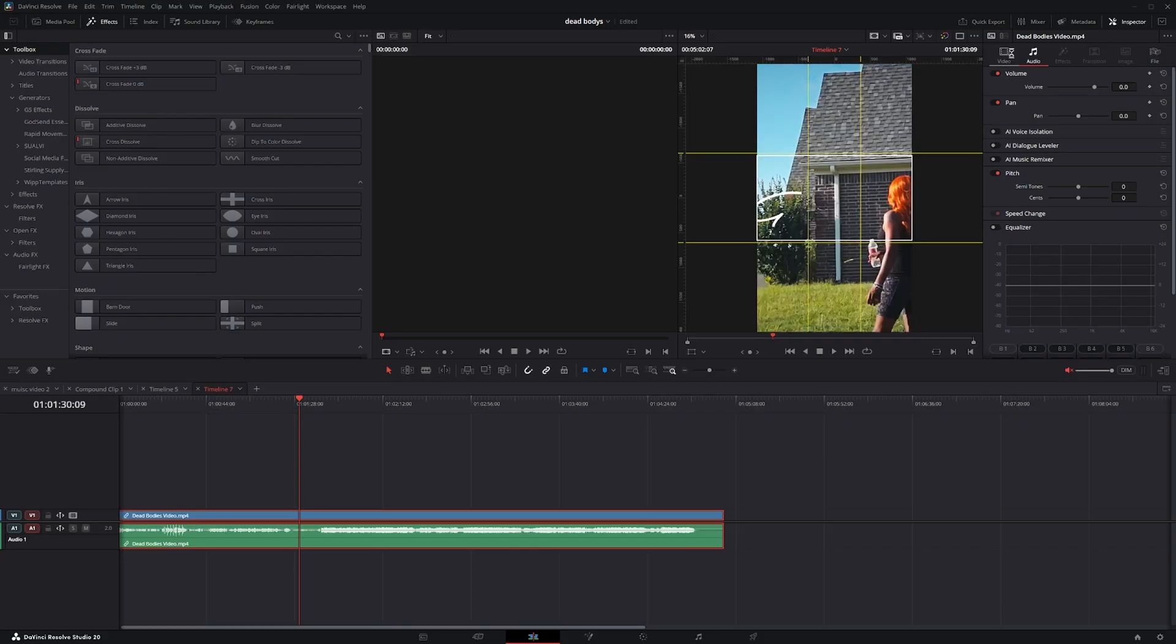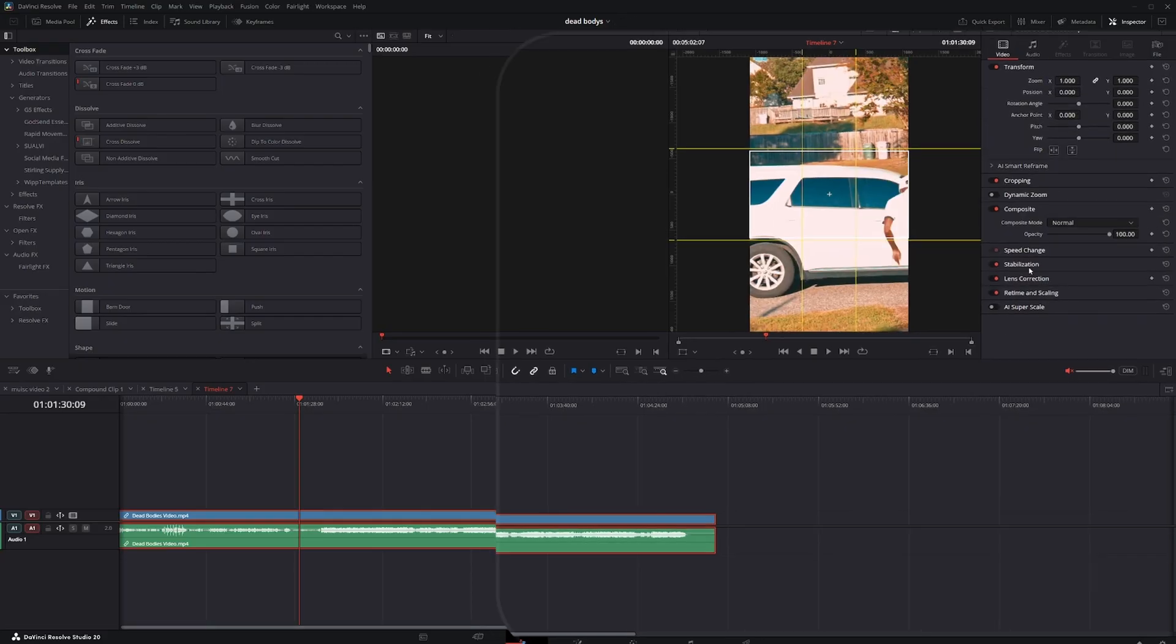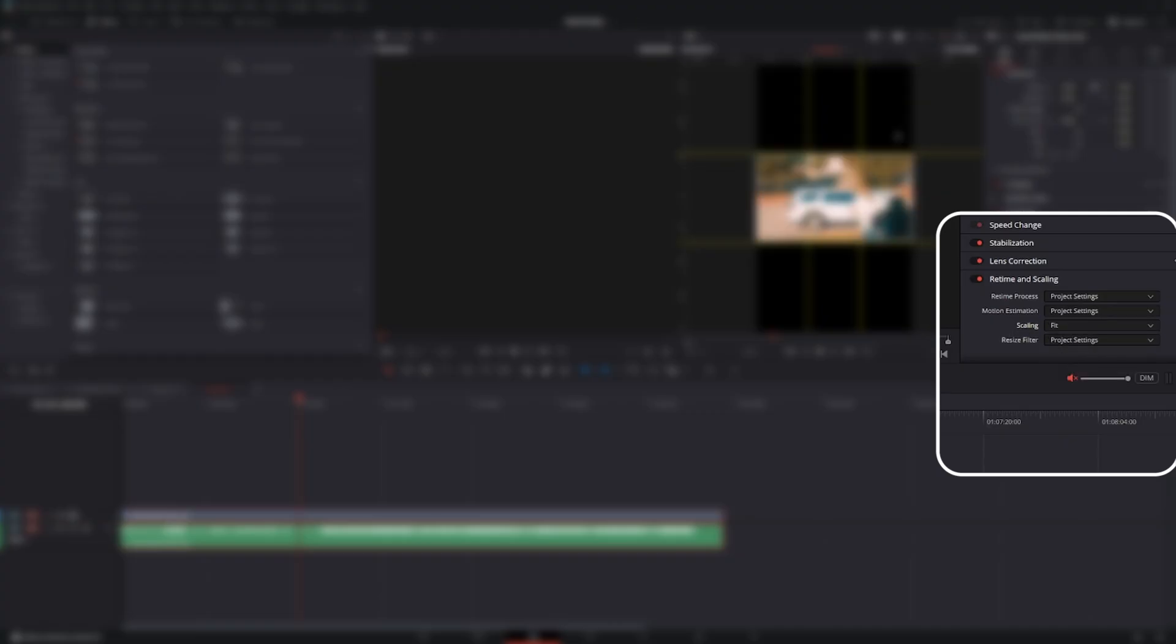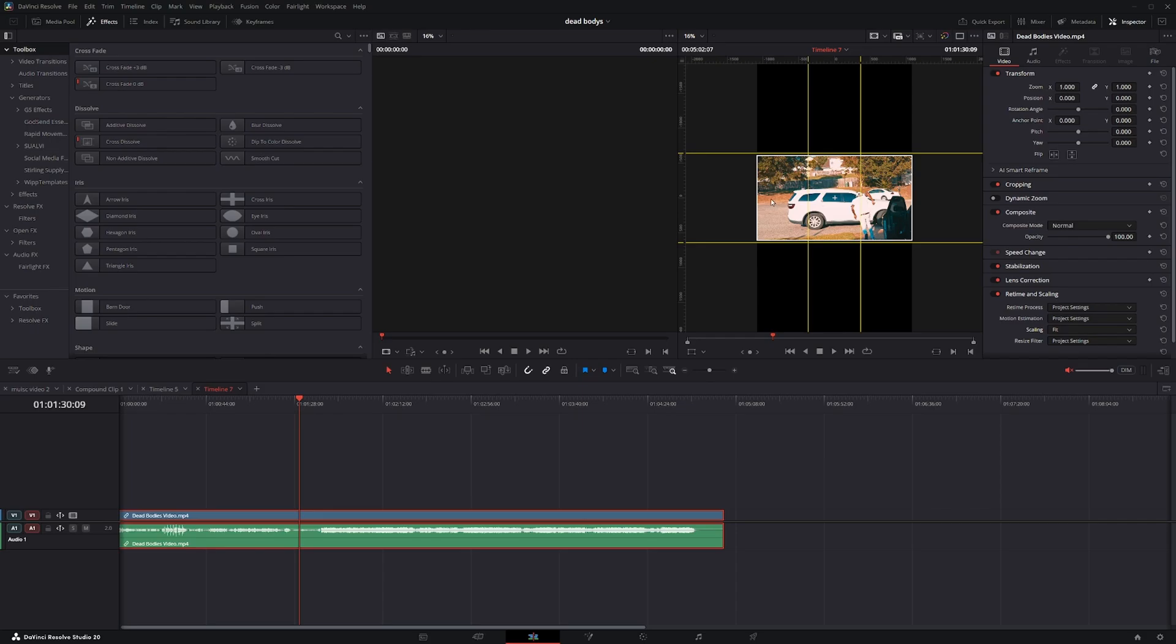Then I'm going to go over to the Inspector tab, click on the Video tab here, go down to Retime Scaling. Click to open it, then go to Scaling. I'm going to change it from Project Settings to Fit. So that's going to shrink the video down to more or less a horizontal format and place it in the center.